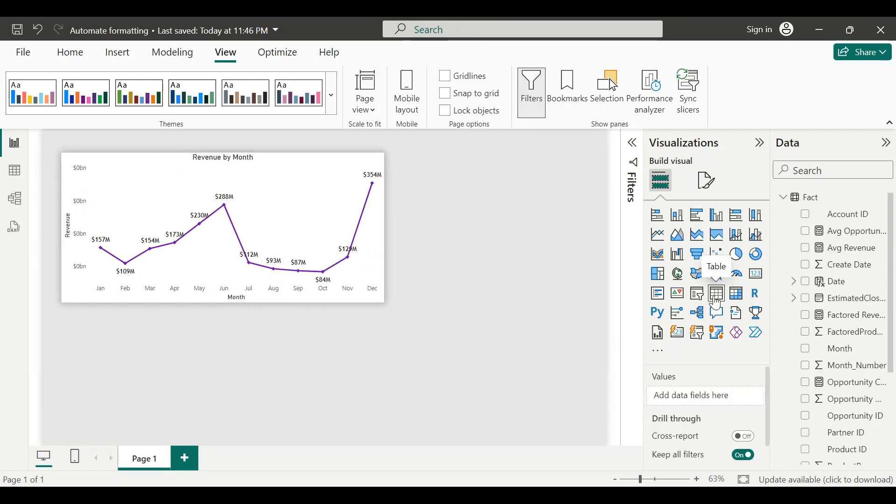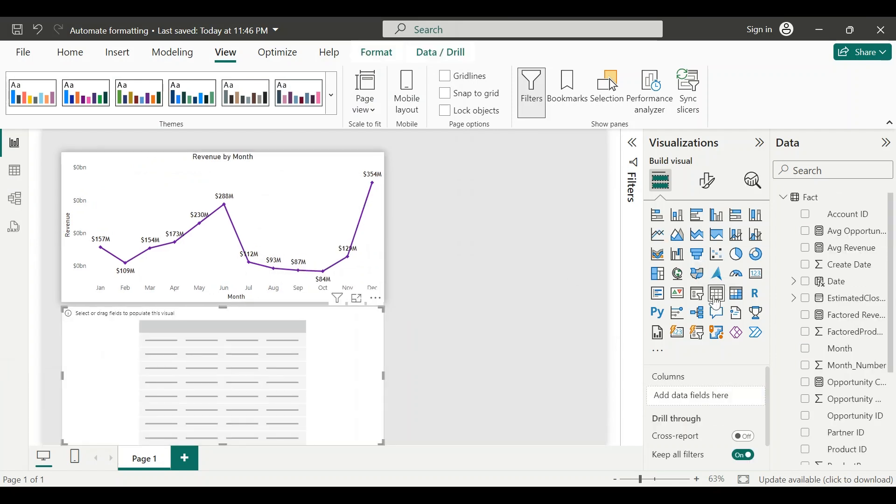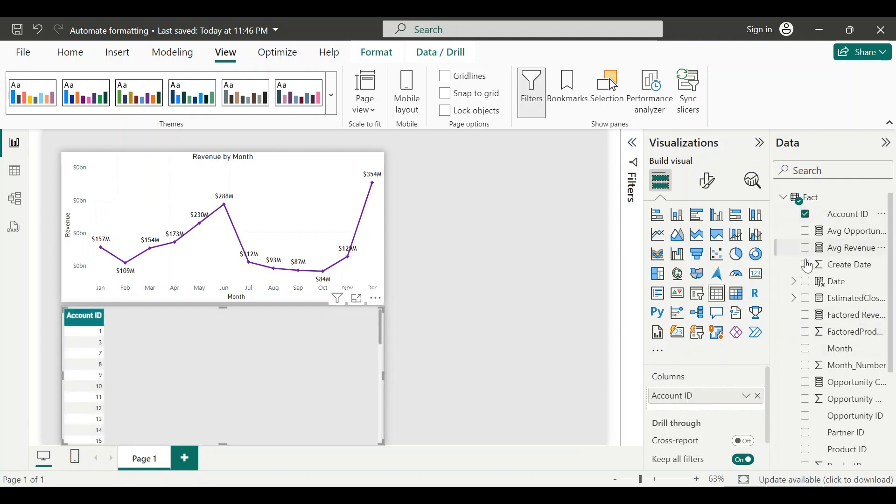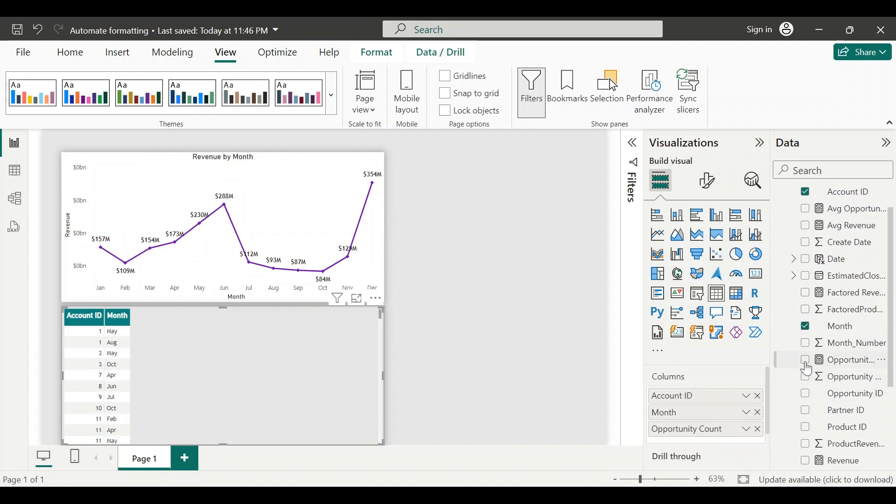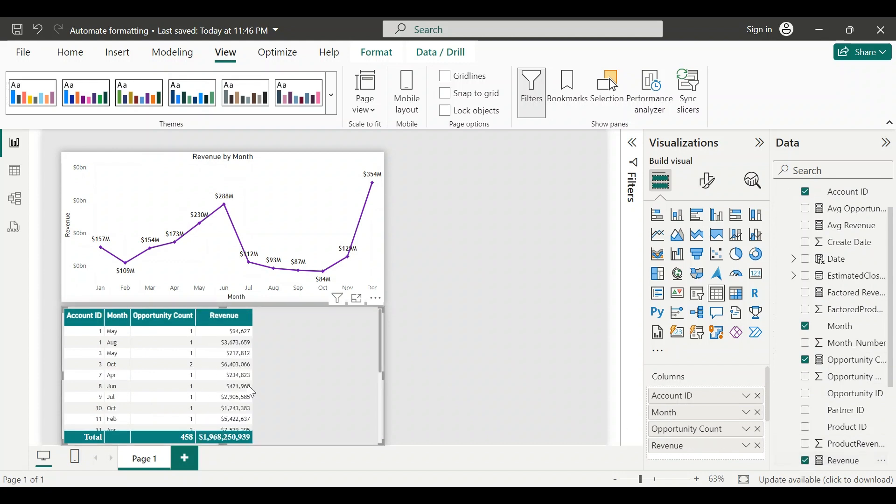Now we can just pull the data into the visual and can save a lot of time spent on formatting the visual. Thanks for watching.